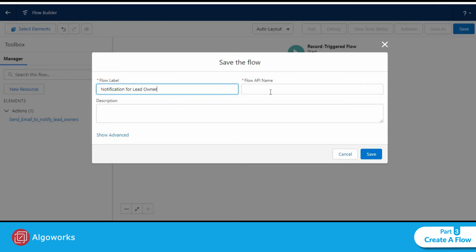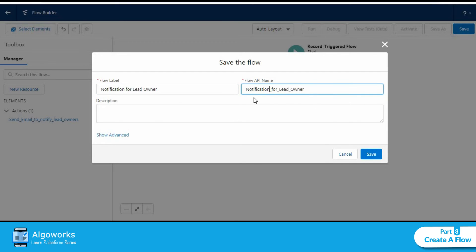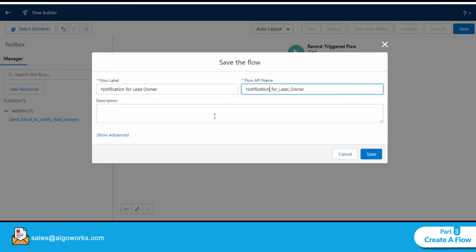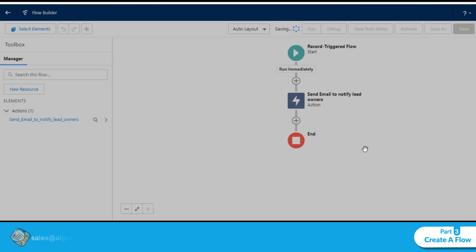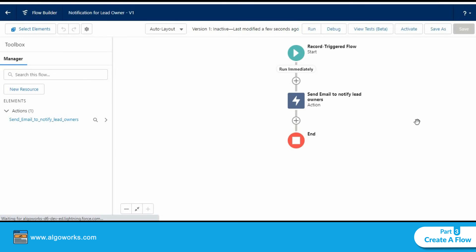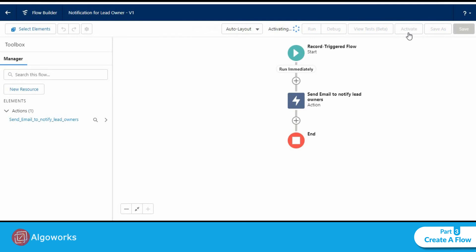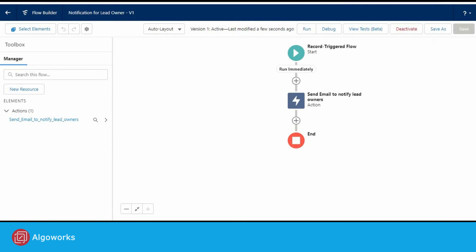We will save this flow as notification for lead owner. The flow API name gets auto populated. We can put in a short description if required and let's click on save. Let's activate it so that we can go ahead and use it.